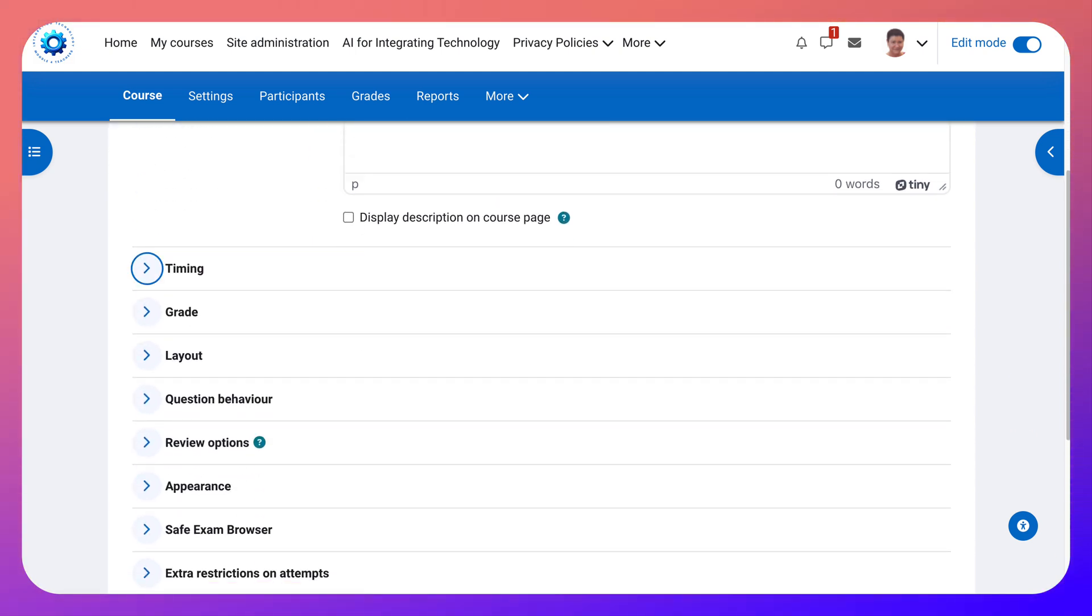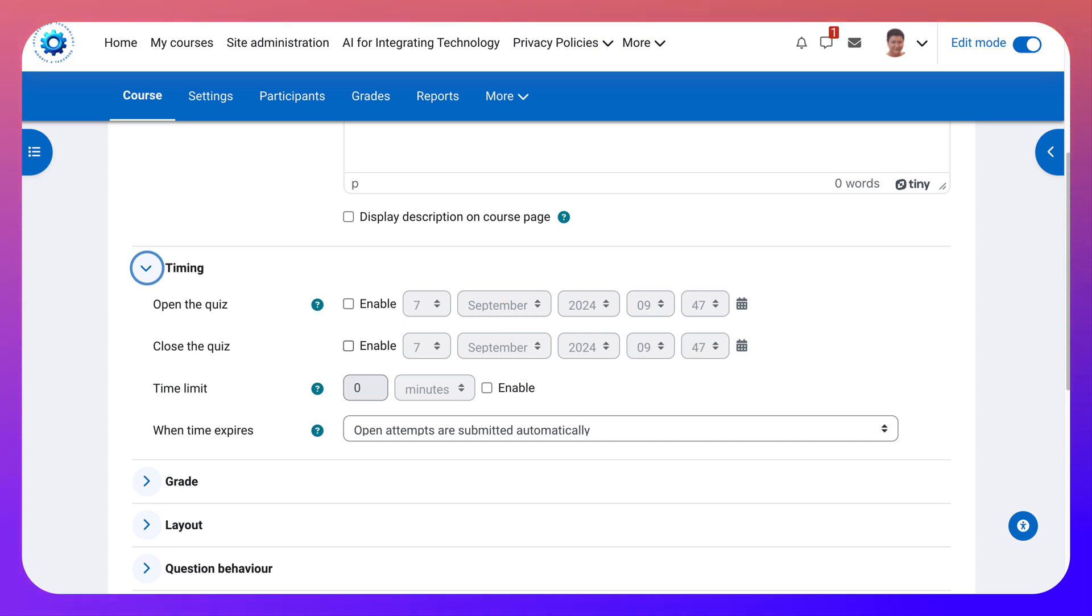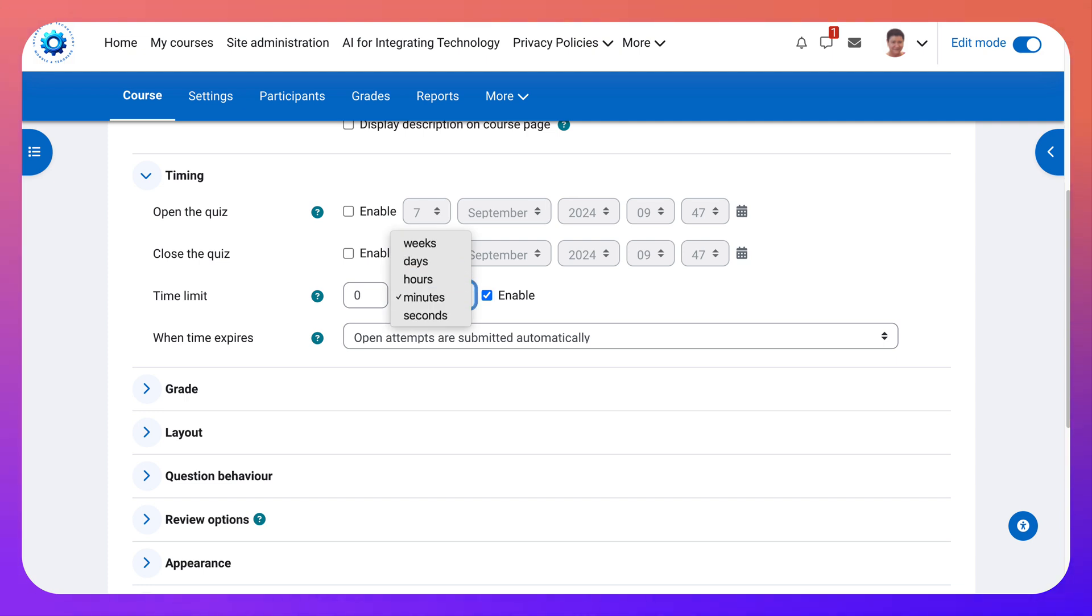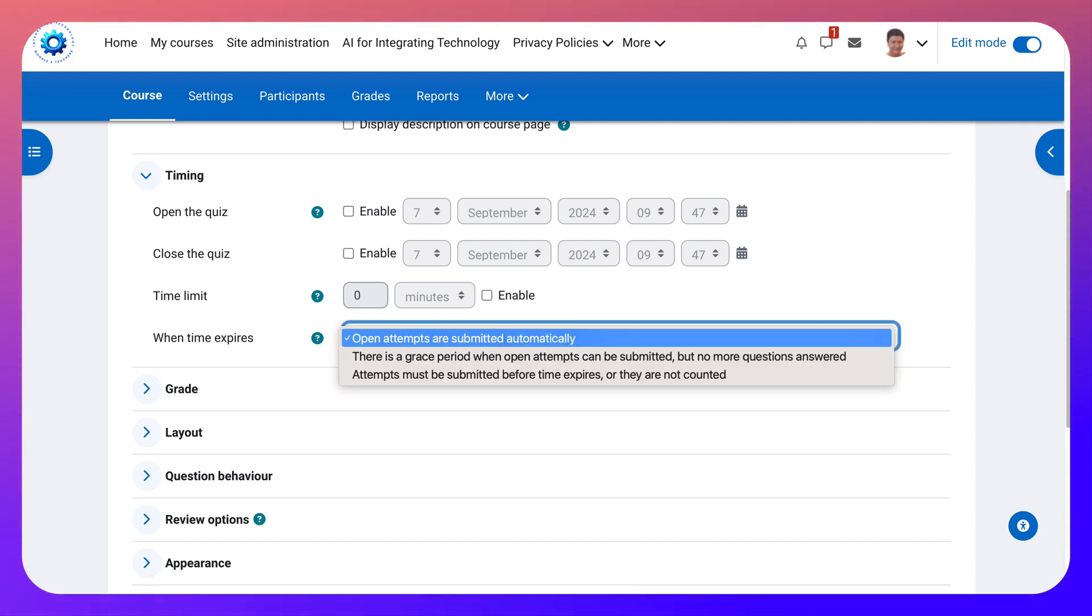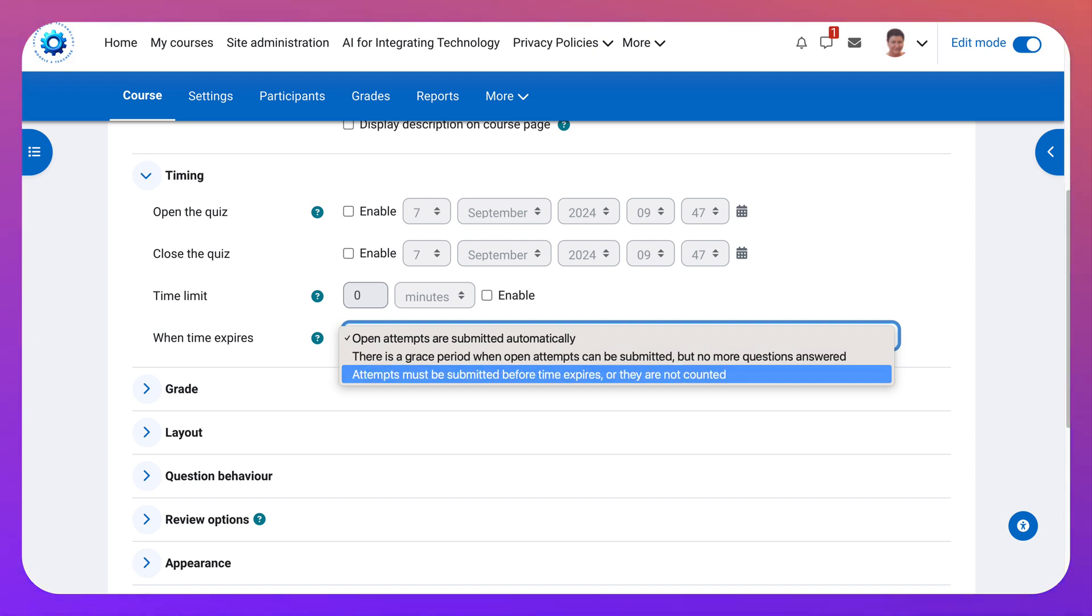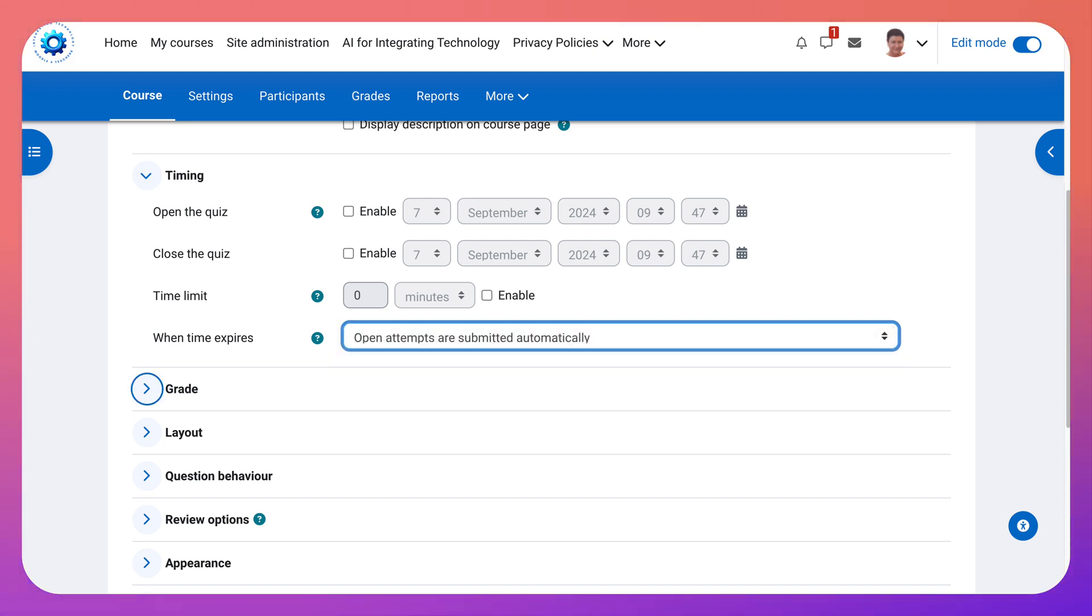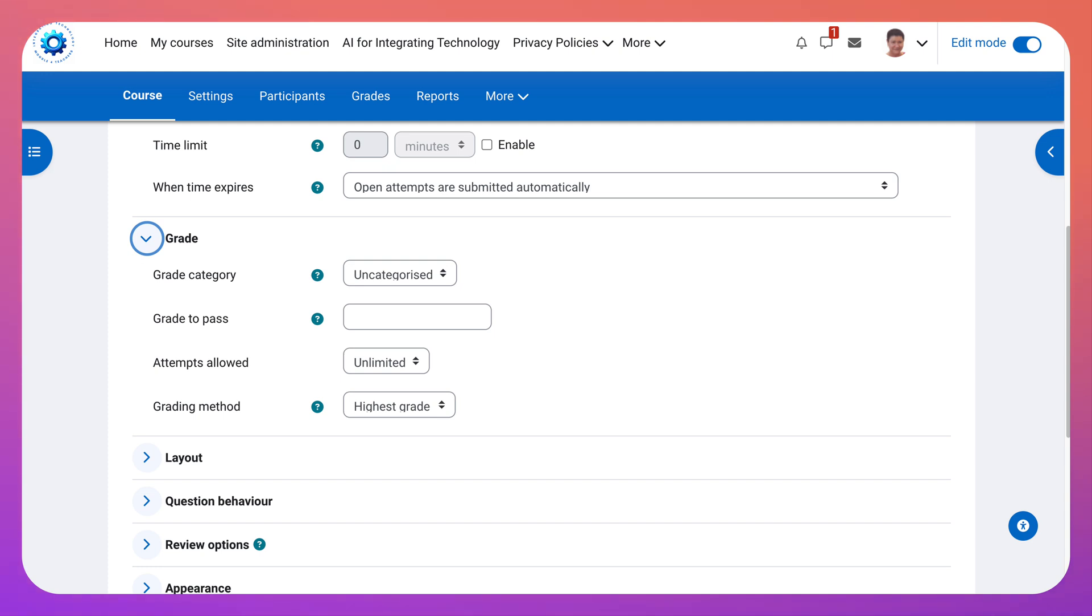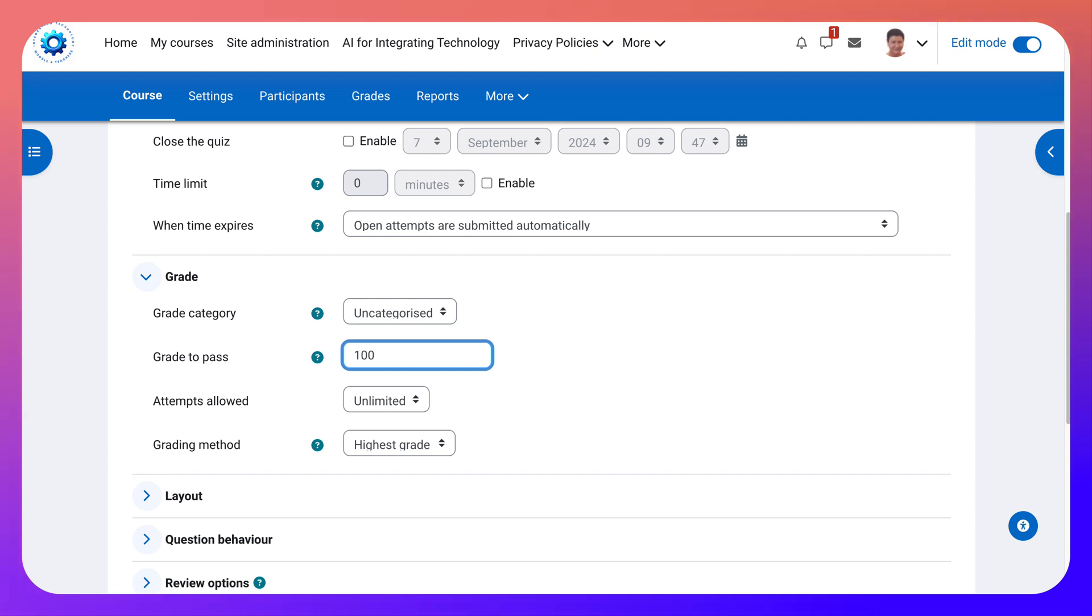And then I'll decide on the timing: when do I open the quiz and close it. And if there's a time limit I can add in minutes or notice here in hours and days. That's very useful. And when time expires, open attempts are submitted automatically. There is a grace period. Attempts must be submitted before time expires and so on. And then the grade. Notice grade to pass out of 80 or 100 or whatever you'd like it to be or 60.